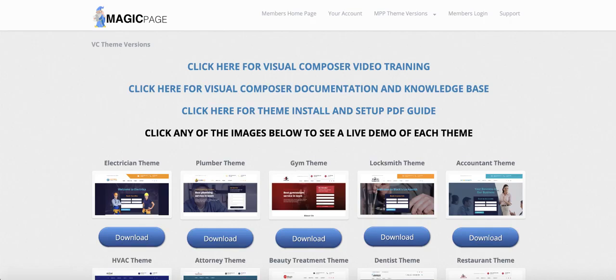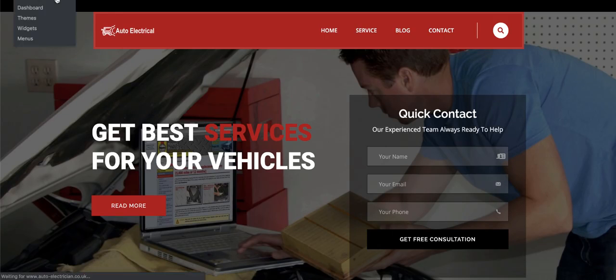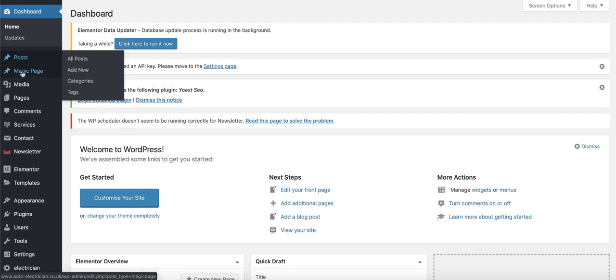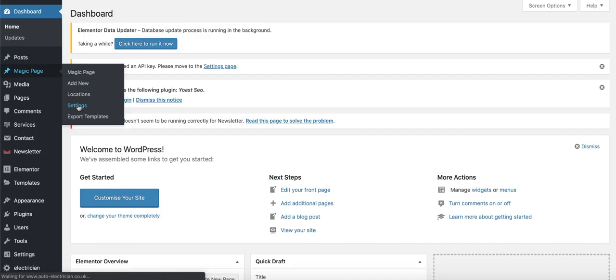Once you install the theme it automatically installs the plugin for you. Before doing anything else, make sure everything is updated. Then hover over Magic Page and click on the Settings tab.